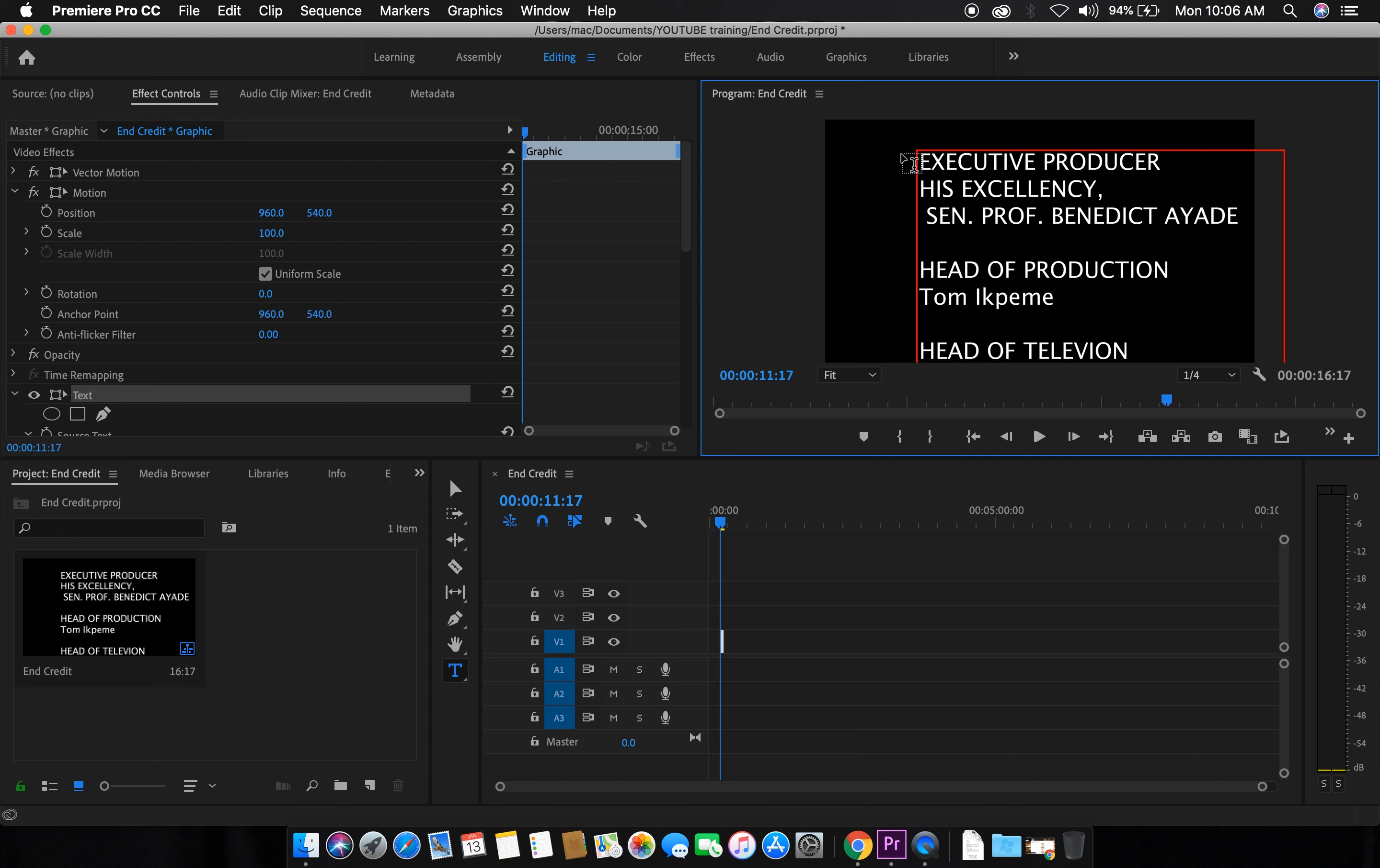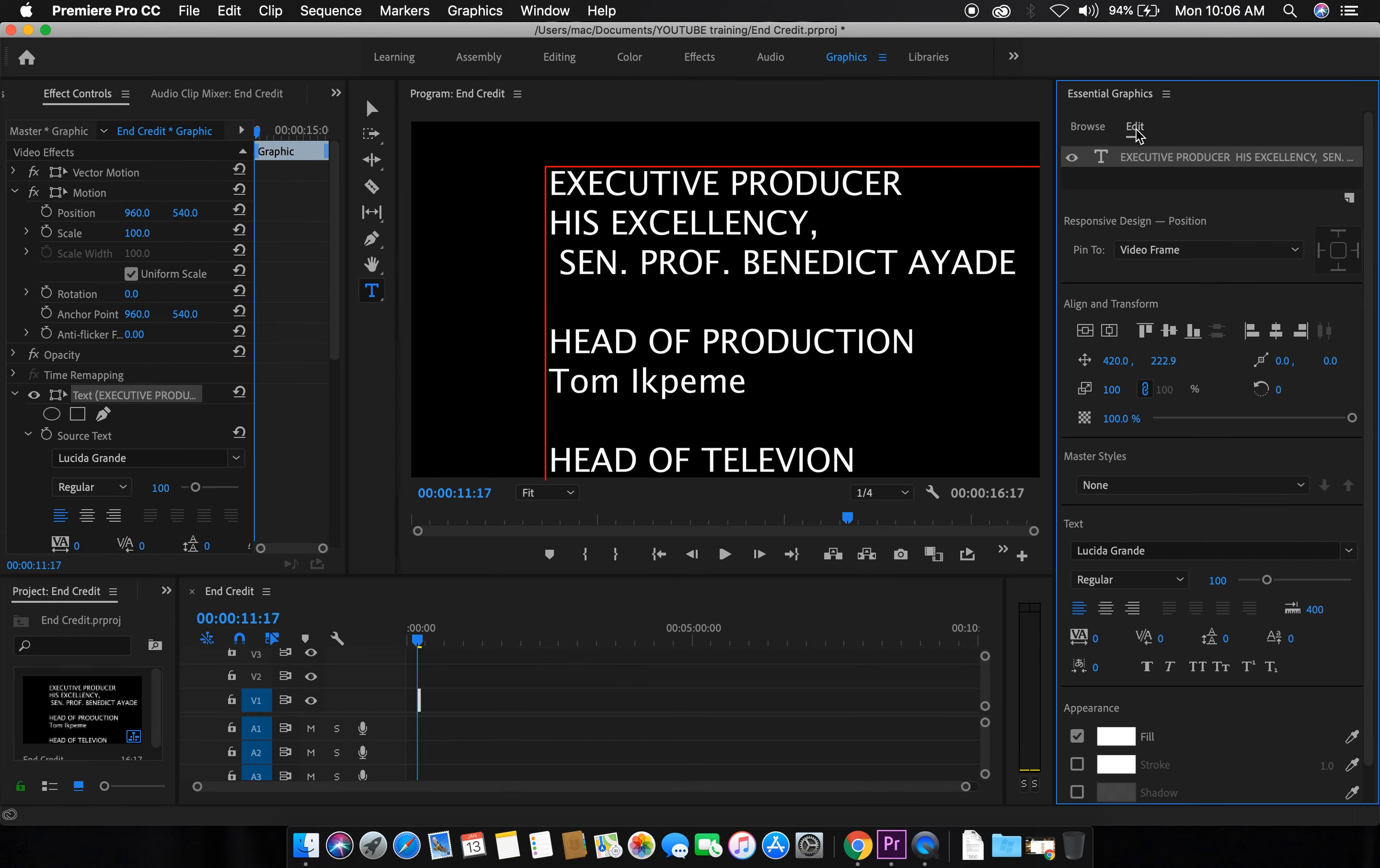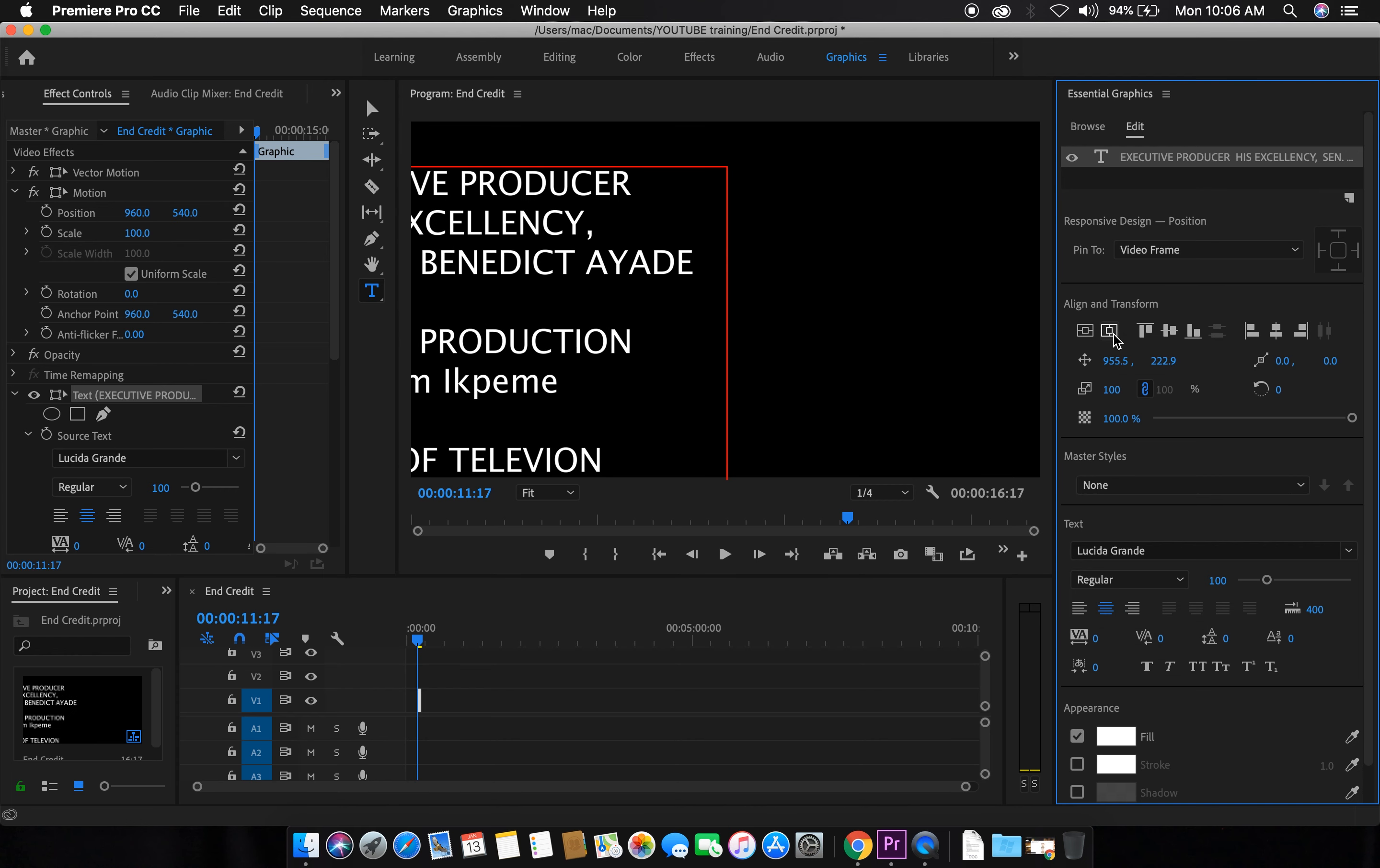Next thing you do is go to Graphics. To edit and center align these to fit with the screen alignments. So I've taken this, then center align it. Click it back horizontally again. Alright, now it's been centrally aligned.